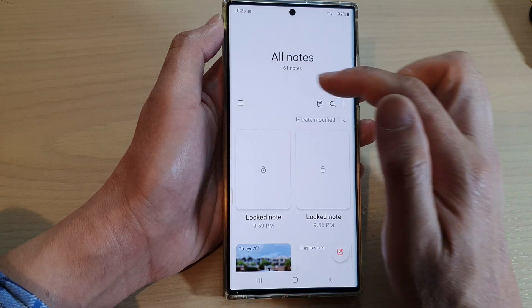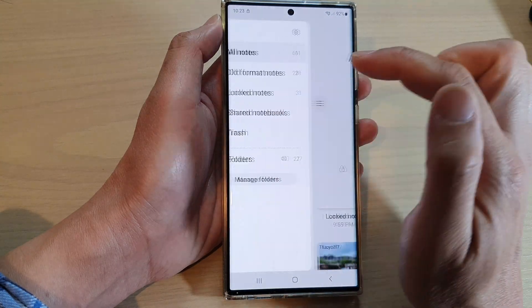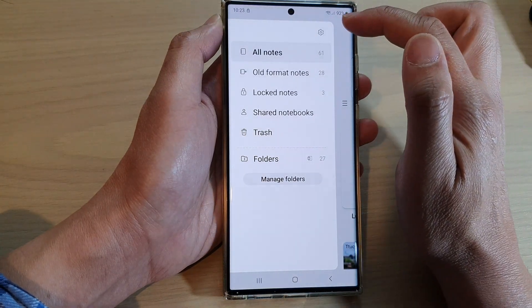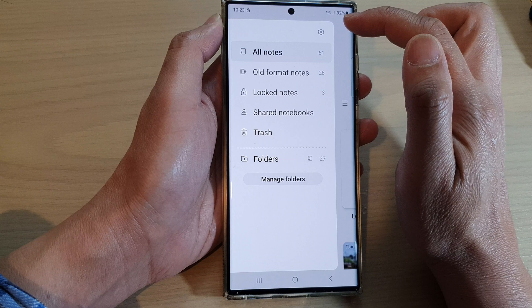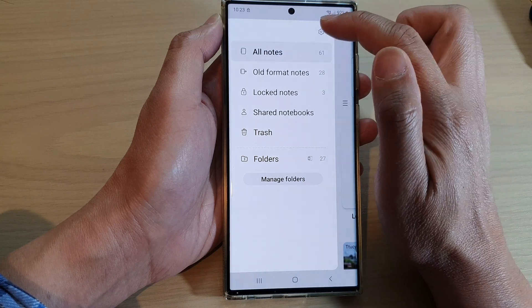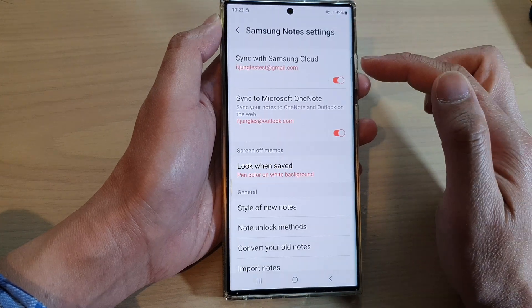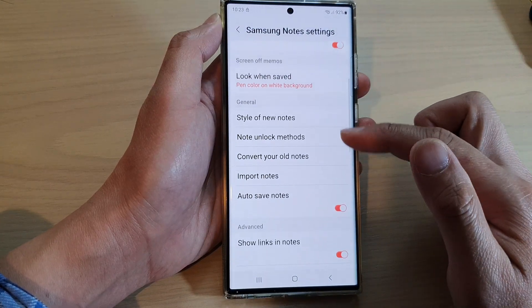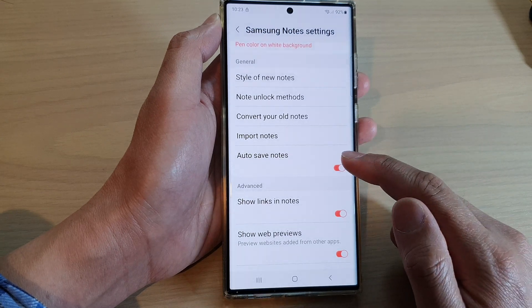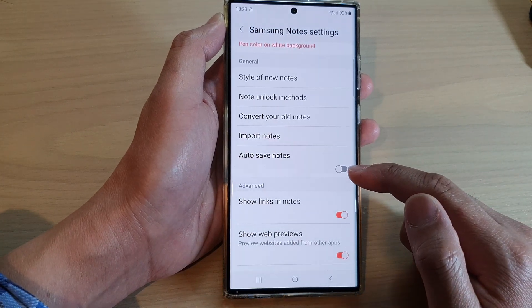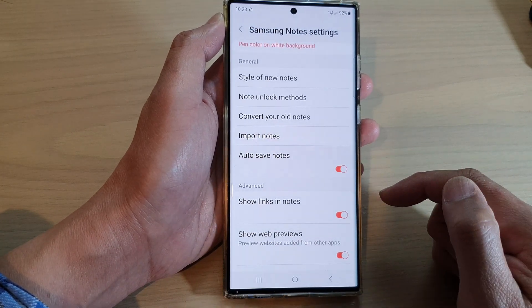Next, tap on the menu key on the left hand side and from the pop-out menu, tap on the settings icon. Next, scroll down and tap on auto-save note, then tap on the toggle button to switch it off.